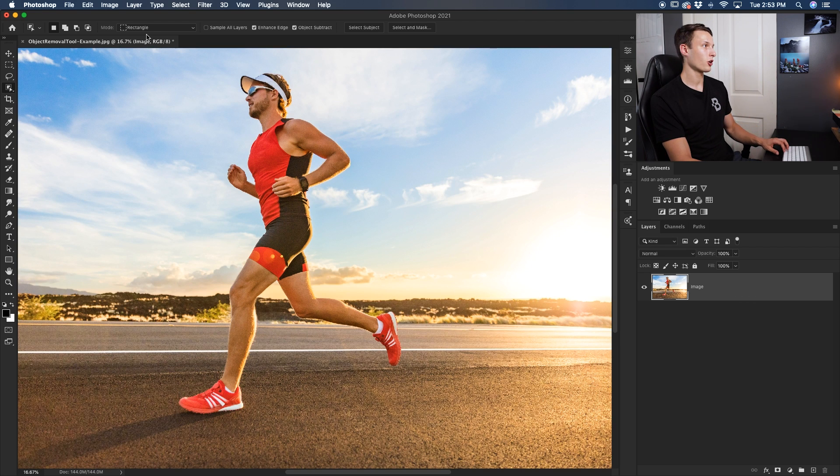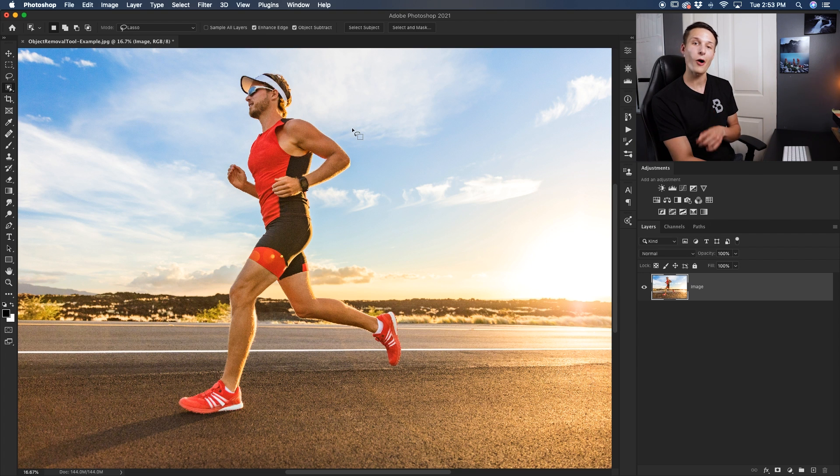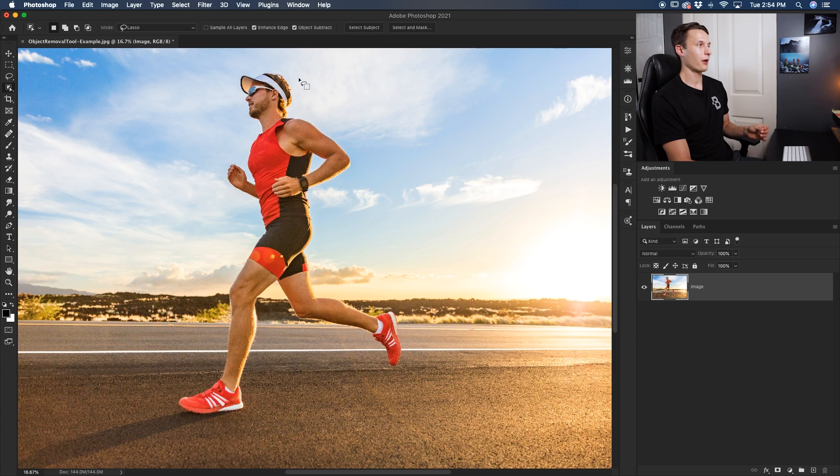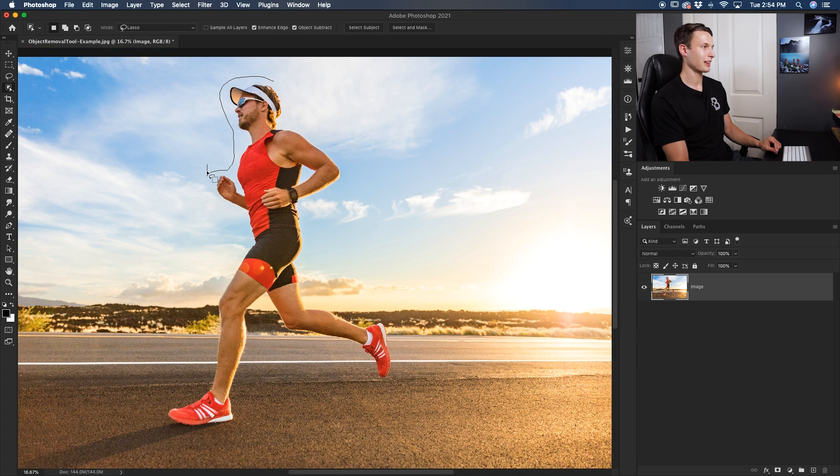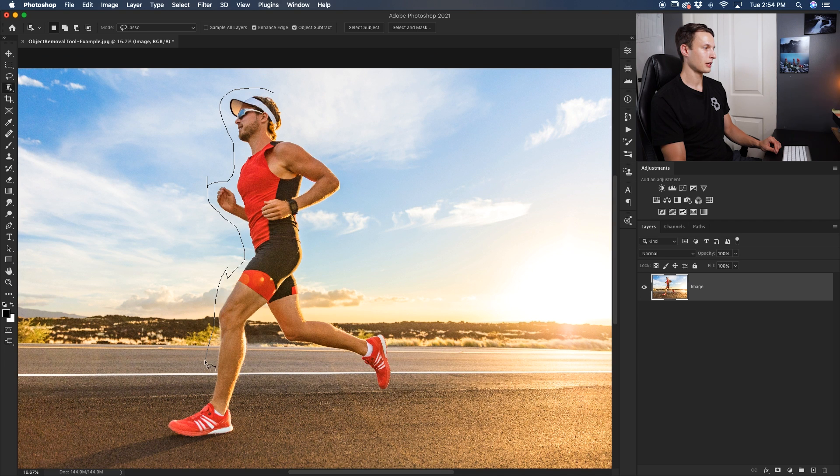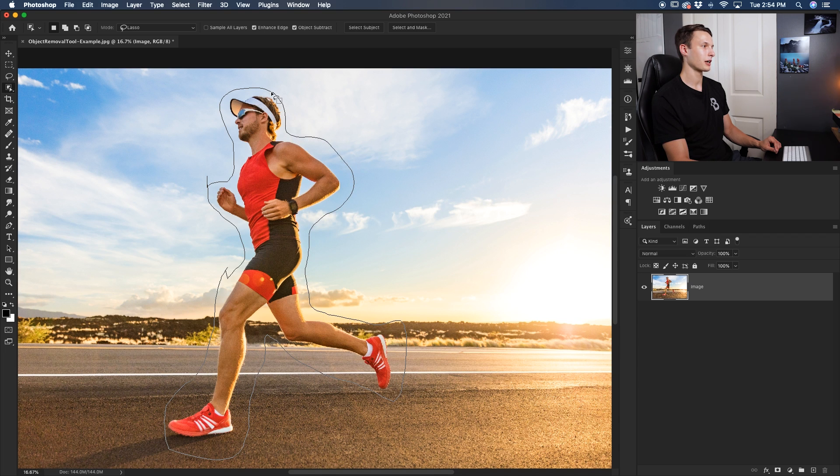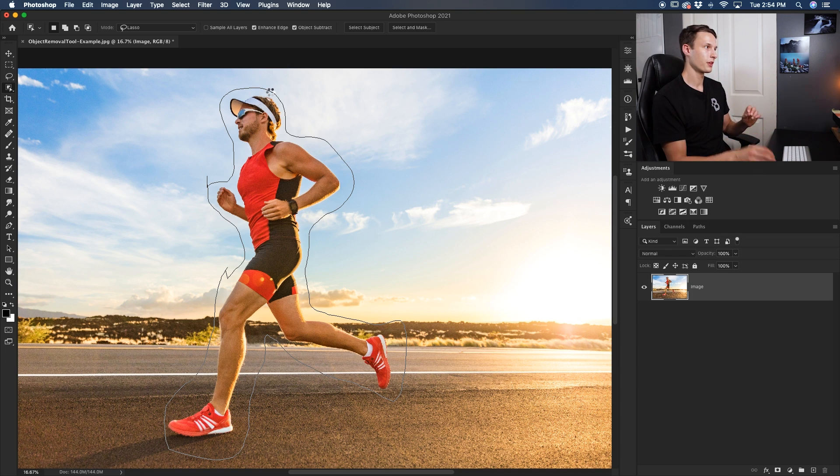So setting our mode to lasso this time, it works just like the lasso tool which I have a tutorial all about—you can find in the corner right now if you're interested. But how this tool works is you just click and drag around your subject and this line that you create will basically create the parameters for what your selection area will be. So like last time how we made the big rectangle around our subject, this time we just draw a big line around our subject and everything inside of that line will be considered for the selection.